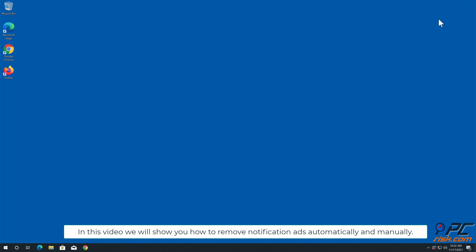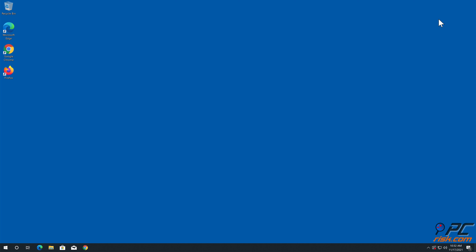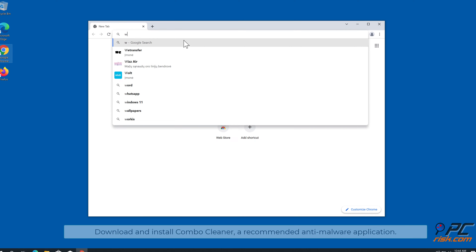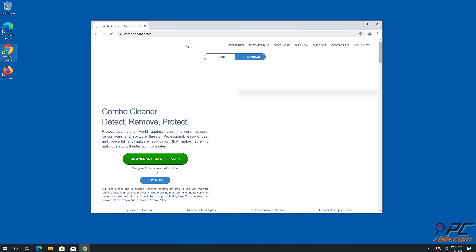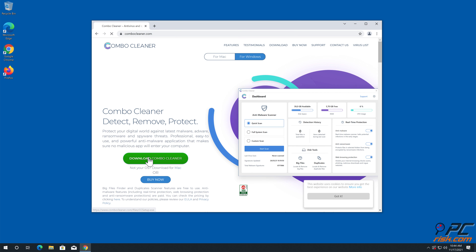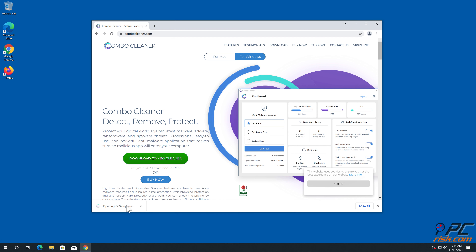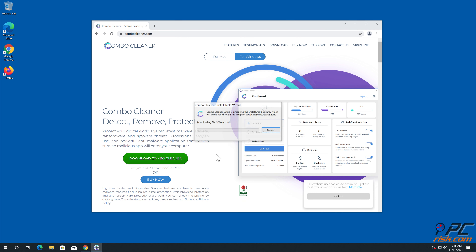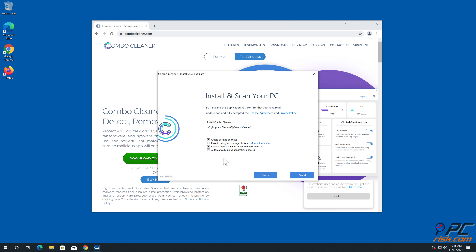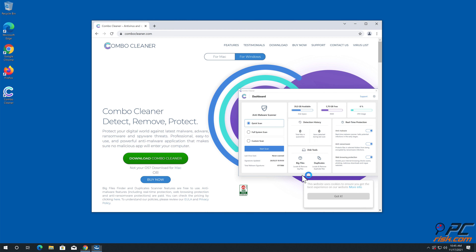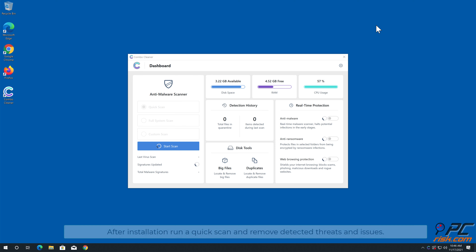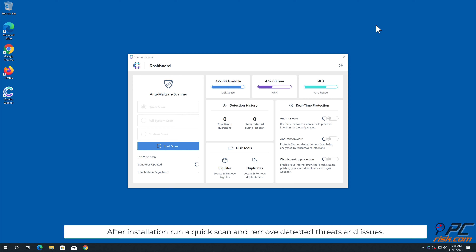In this video we will show you how to remove notification ads automatically and manually. For automatic removal, download and install Combo Cleaner, a recommended anti-malware application. After installation, run a quick scan and remove detected threats and issues.